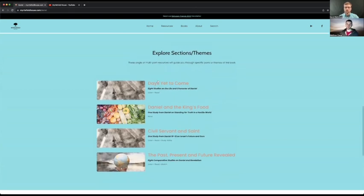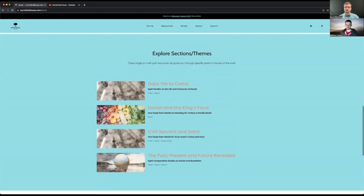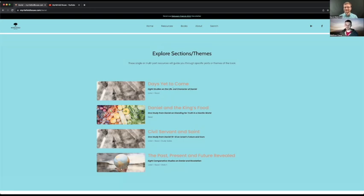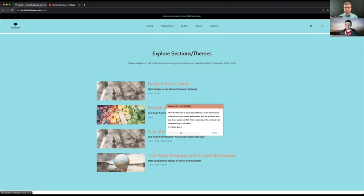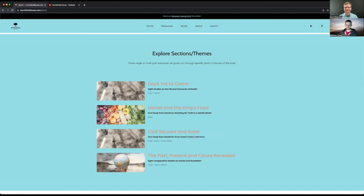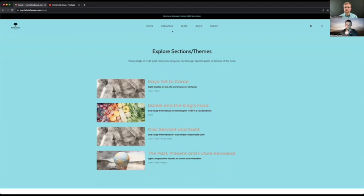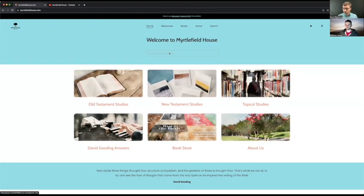So a good example is the Daniel series where, for example, you've got this series where he's looking particularly at the character of Daniel. And we've tried to give all of these nice catchy titles, but then in the subtitle tried to be as specific as we possibly can as to what you're getting, because we know that that's quite important when you're deciding whether to go into it or not. And so it tells you how many studies you're getting and exactly what it's on. So life and character of Daniel or Daniel 10 to 12 on Israel's future in ours or the comparative studies between Daniel and revelation. So that's sort of what the explore sections, the themes will show.